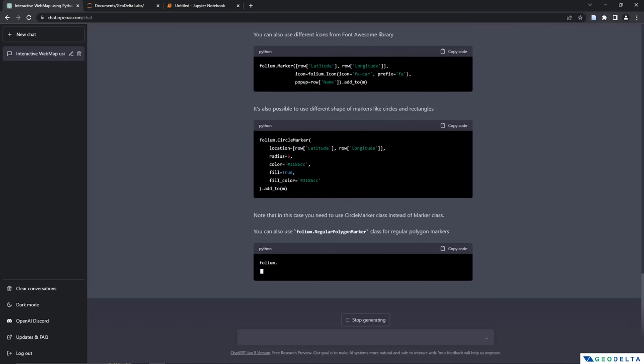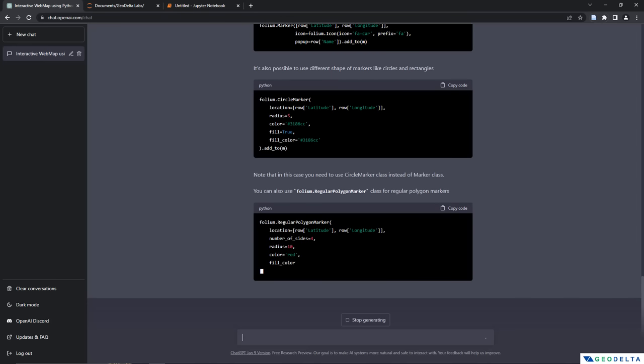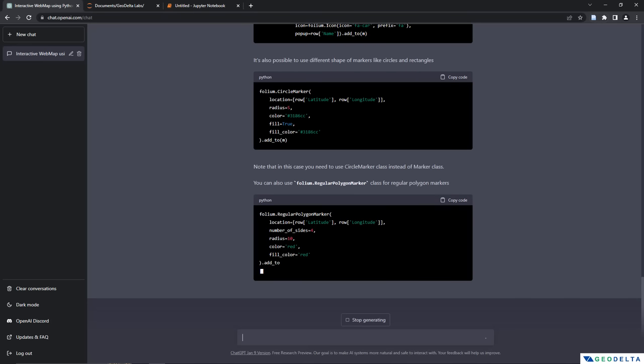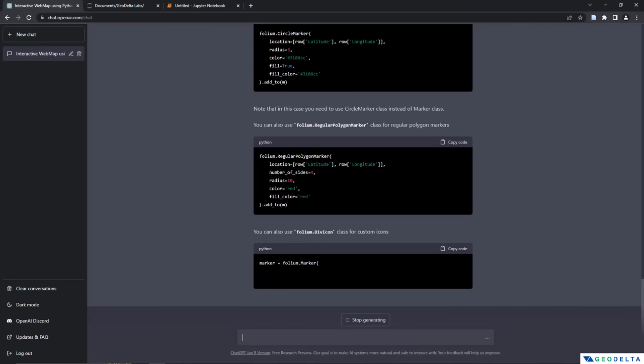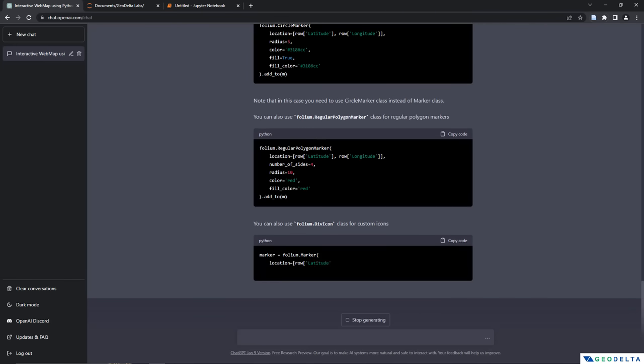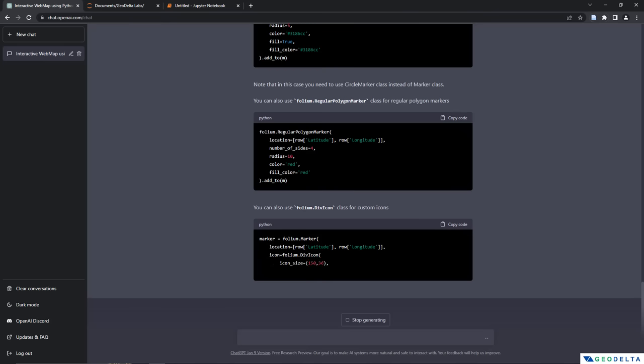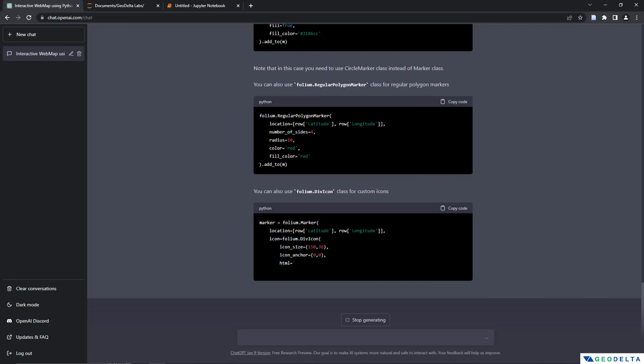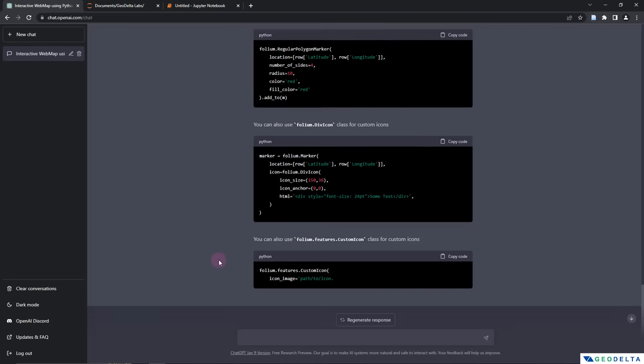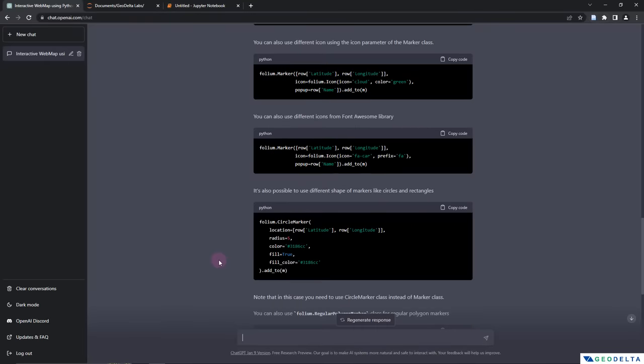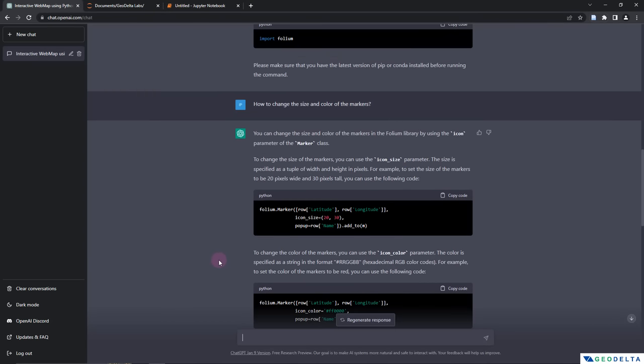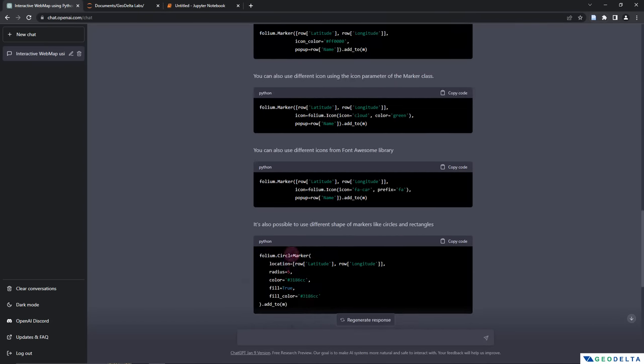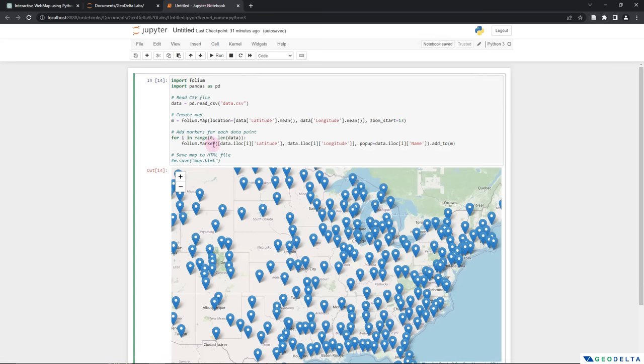Let's get started. Alright, you can see that it basically gave me quite a number of different helpful responses. And I'm going to head back to this response that I got from here. It's also possible to use different shape of markers like circles and rectangles. So I'm interested to see how the circle markers actually look instead of using folium.marker. So I'm just going to copy this and paste it over here.